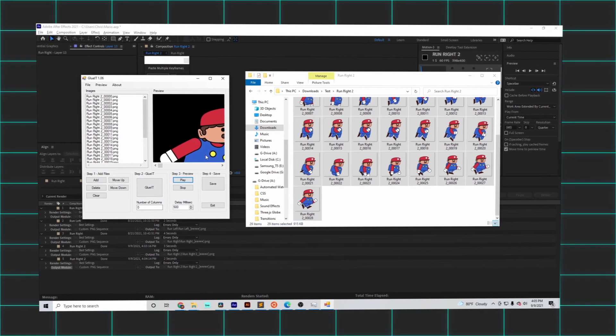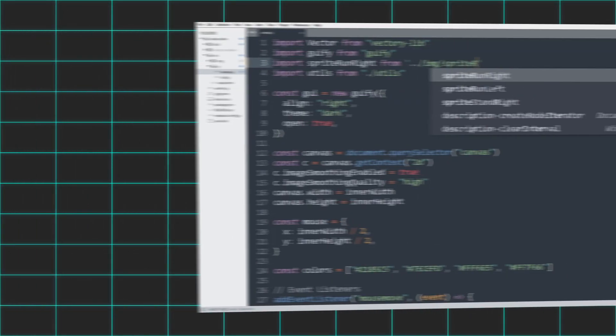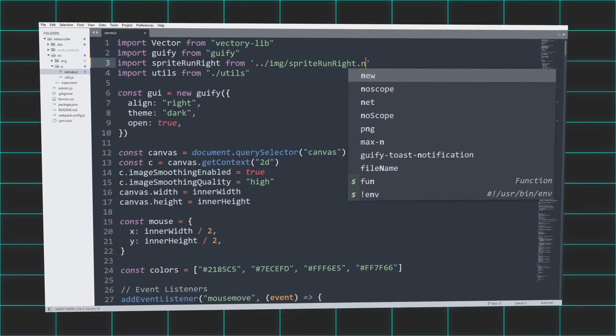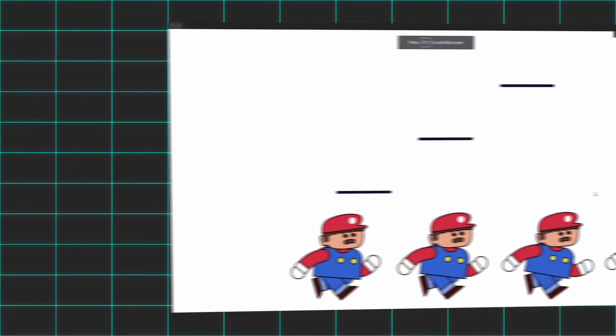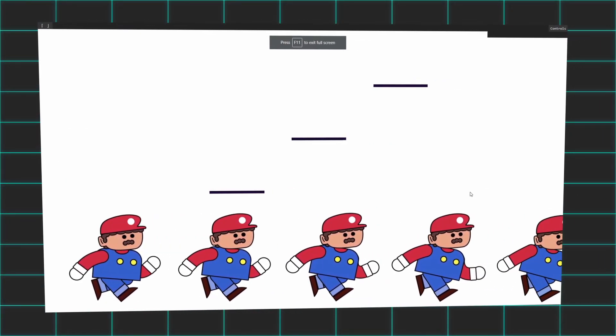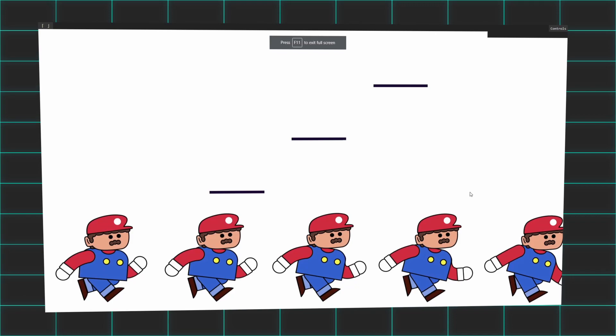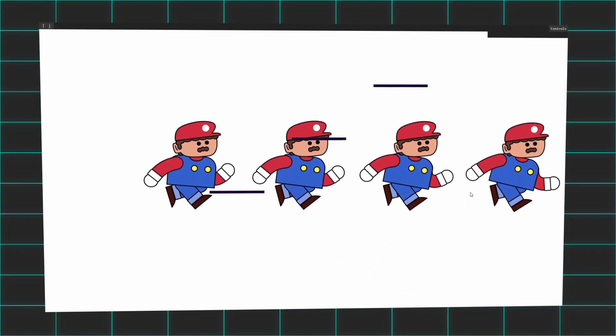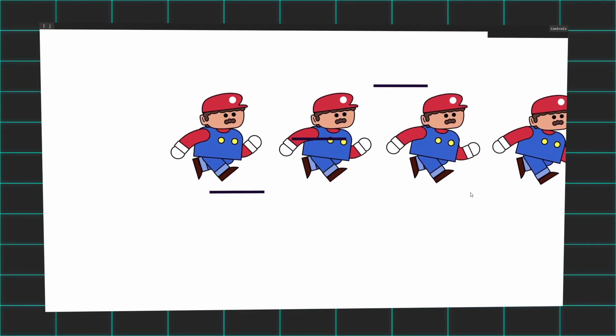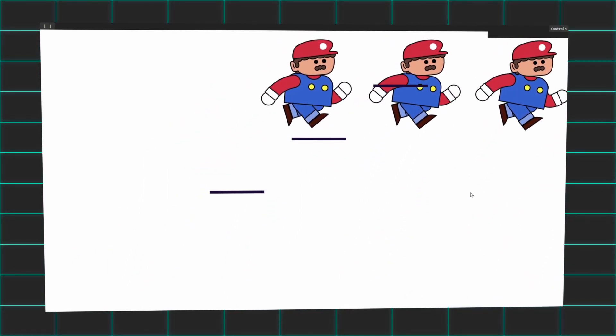So by importing the newly created sprite sheet as a JS module, I rendered it onto the 2D canvas, replacing the beloved circle object as our game's new hero. Now this, this just isn't right.